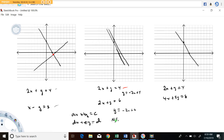So this system has no solution. When you're working a system of equations, what will tell you there's no solution is if you get something like negative 2 equals 4 — that's your indicator that there's no solution to the system of equations.